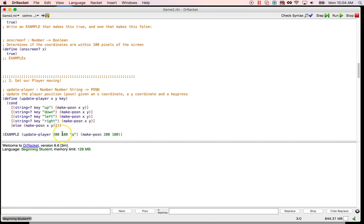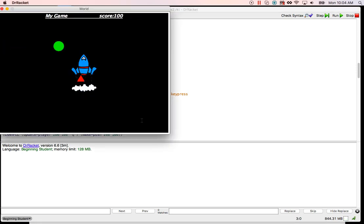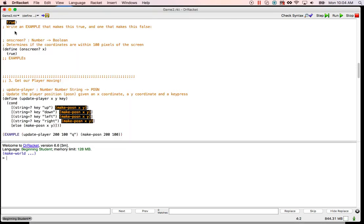We should see if we introduced any problems — no problems. It's telling us all it ran was the else; you didn't press up, down, left, or right, so it didn't do anything. And that's fine.